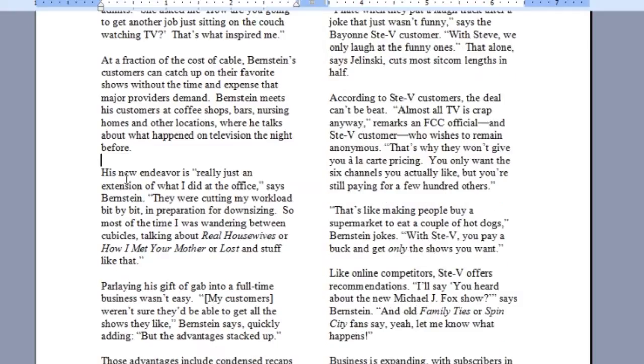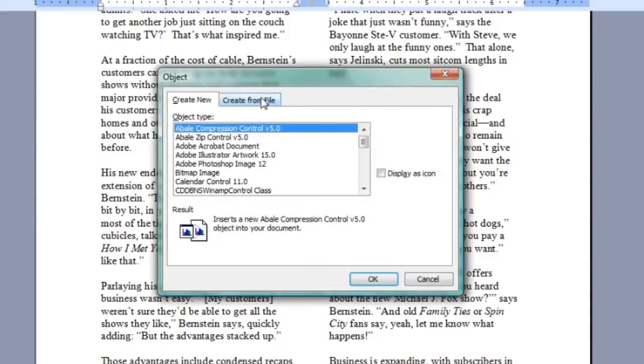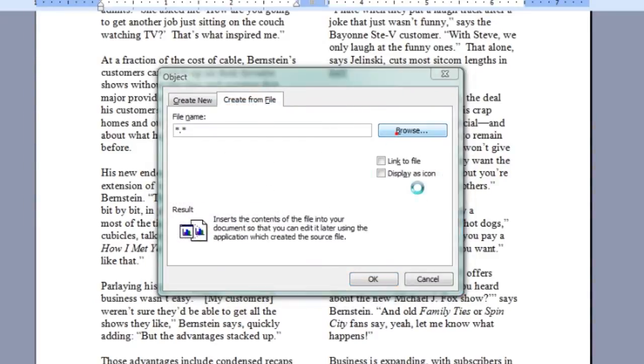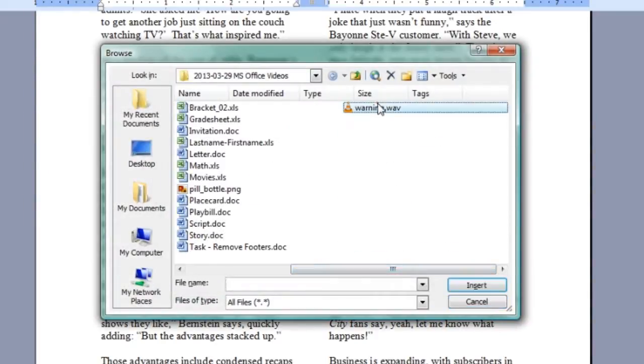There are some other options as well. If I delete that, I'm going to go back up, Insert, Object, Create from File, Browse. You're going to get the same file again. And there are some options here.